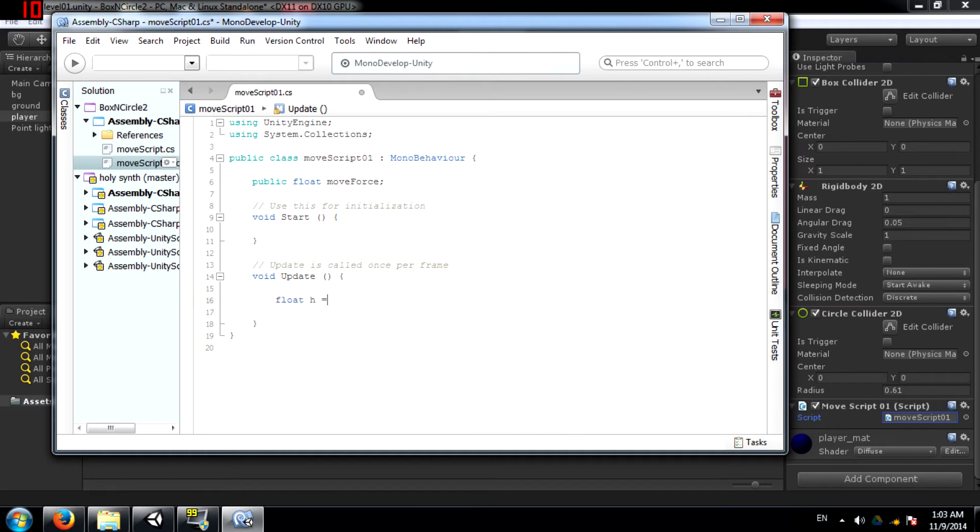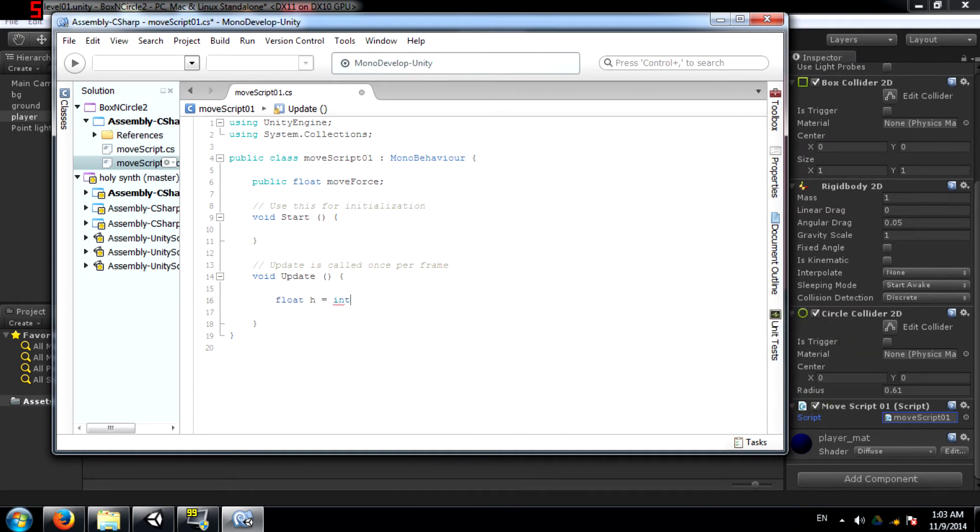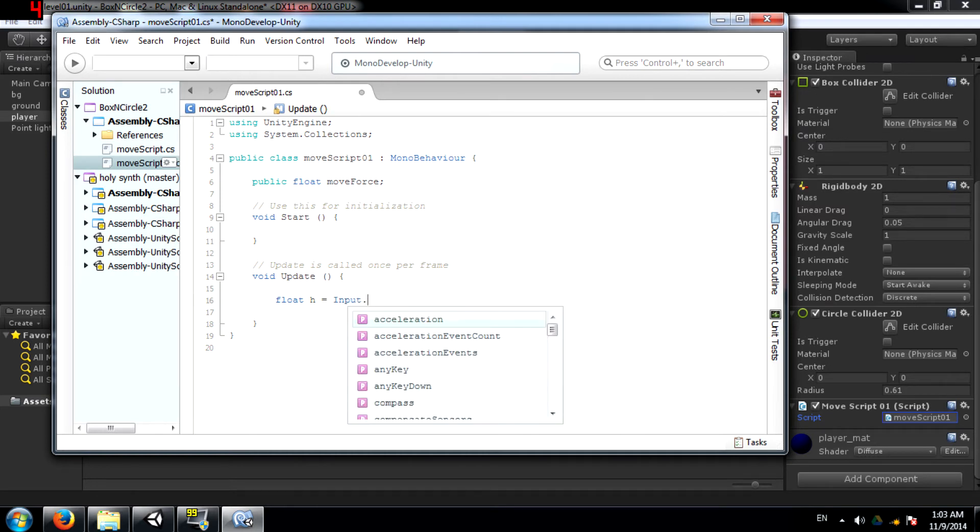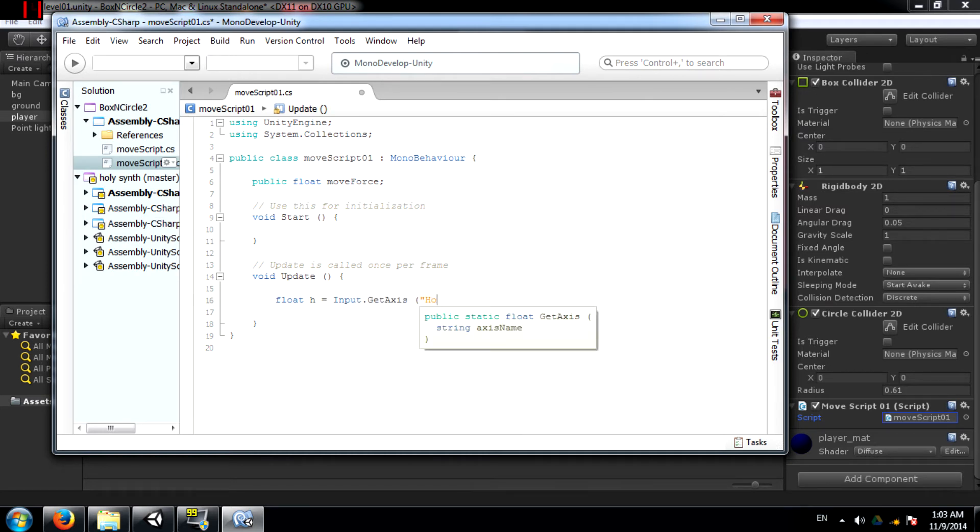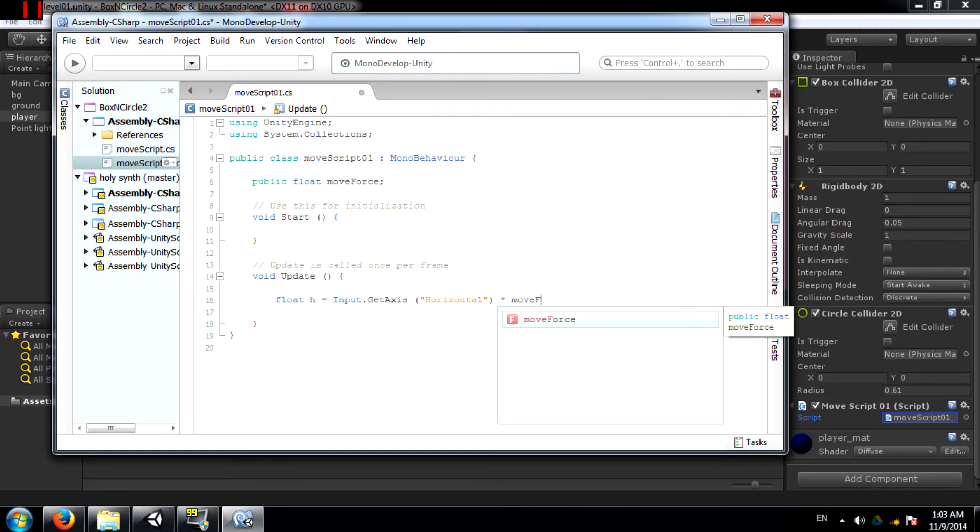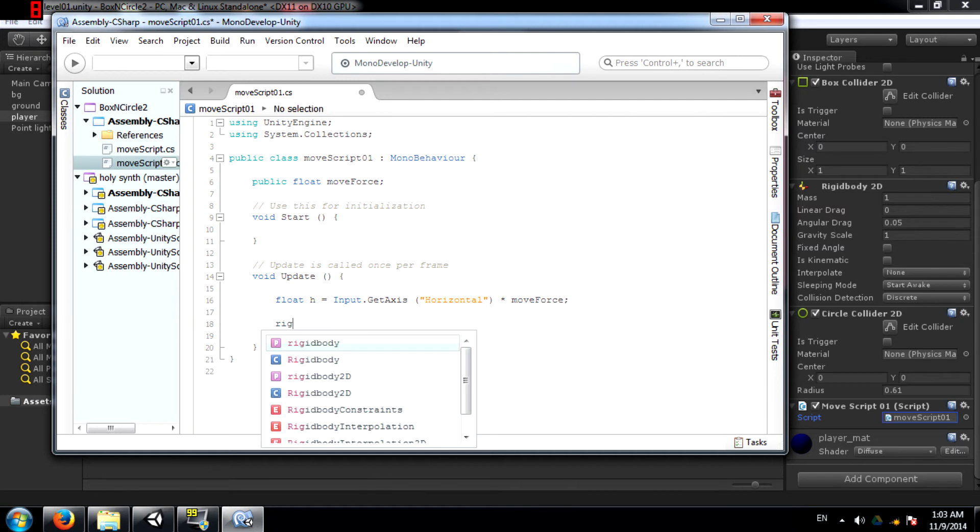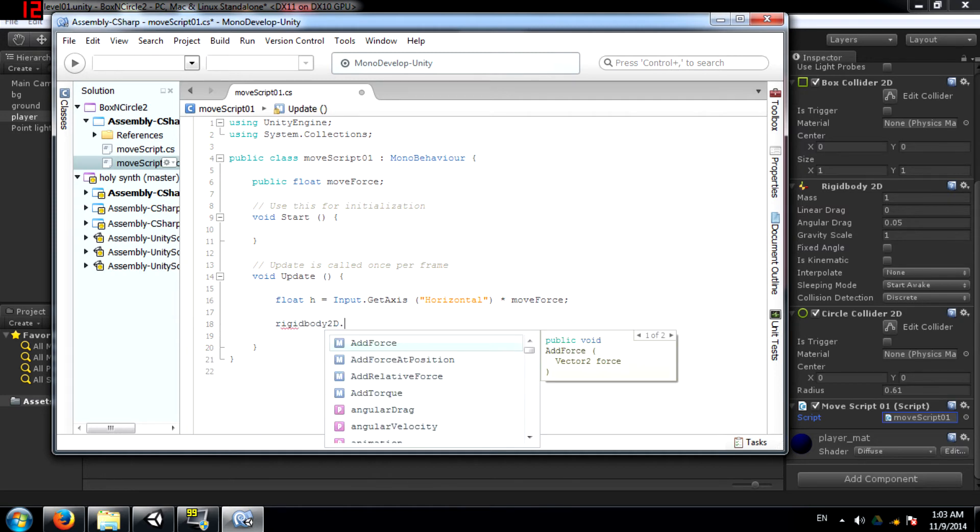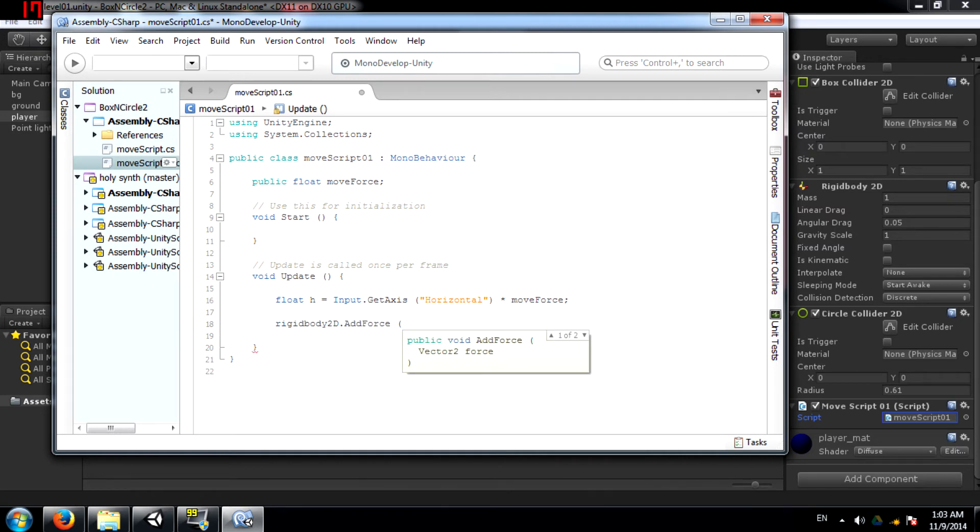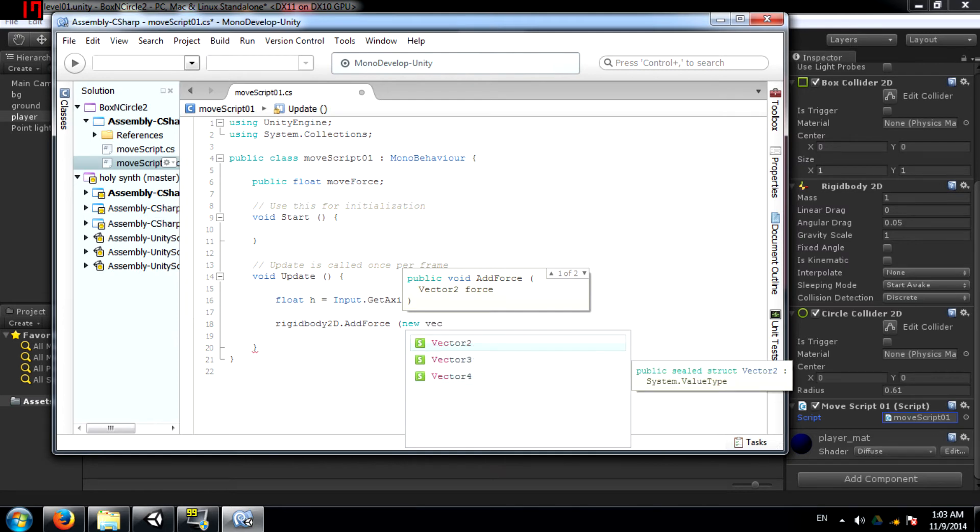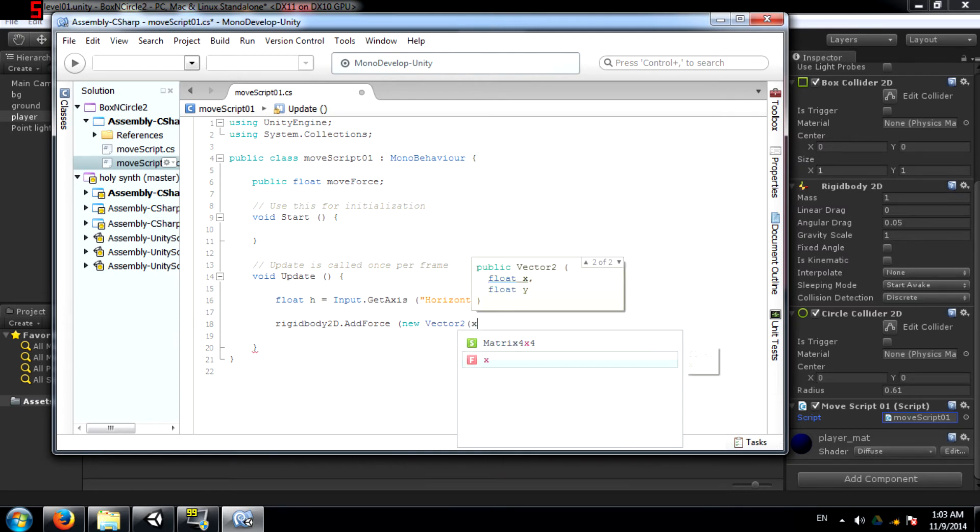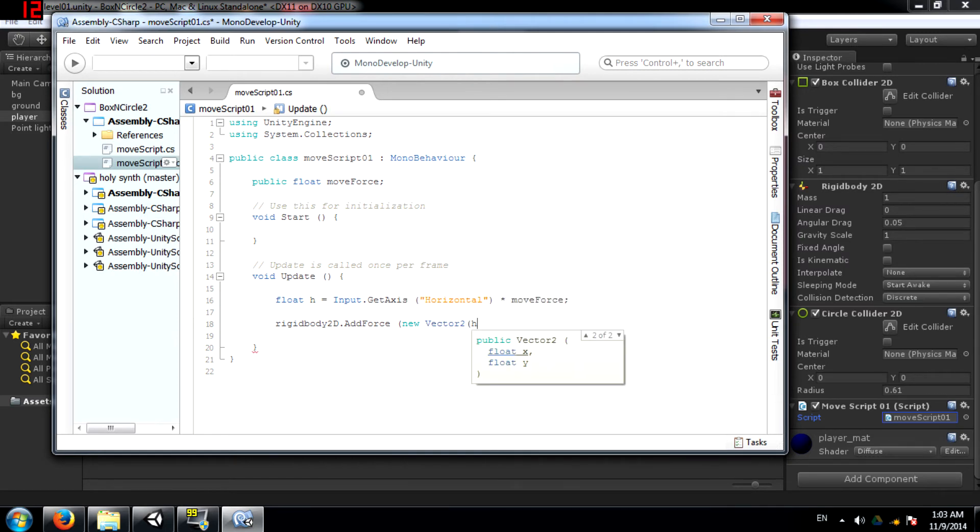So that will be float h equals input dot getAxis horizontal, multiplied by moveForce. And then apply the value of h to the x-axis of the rigidbody2d component.